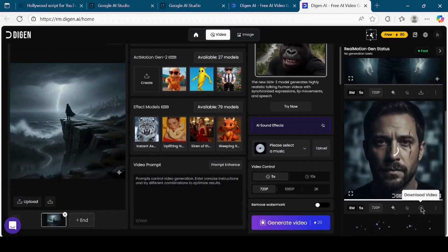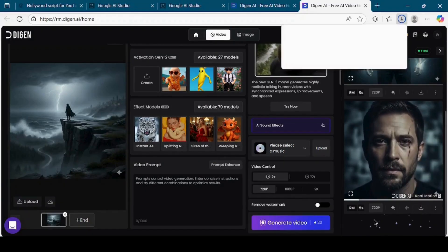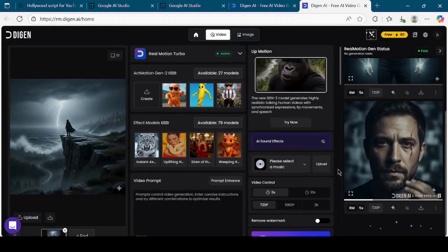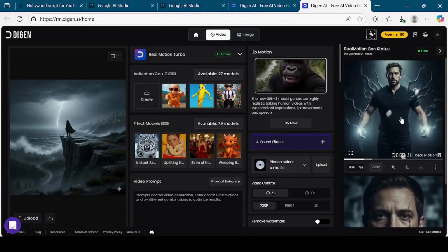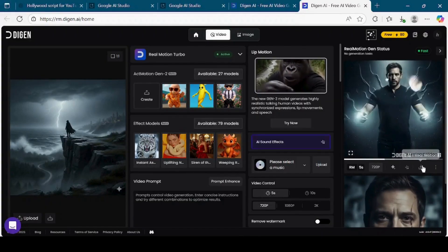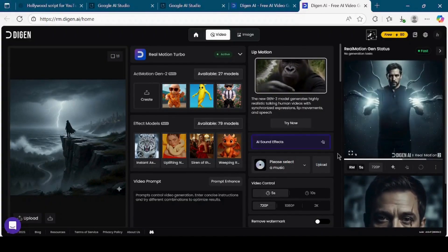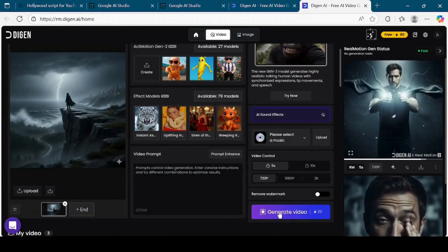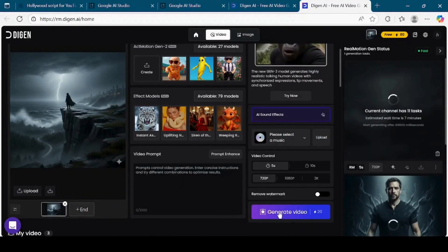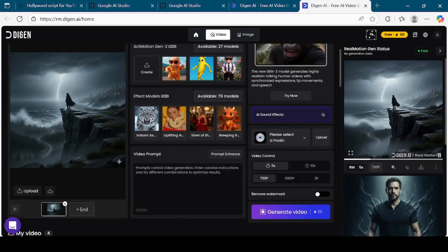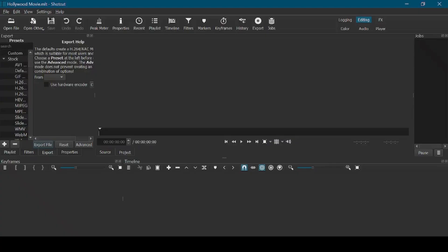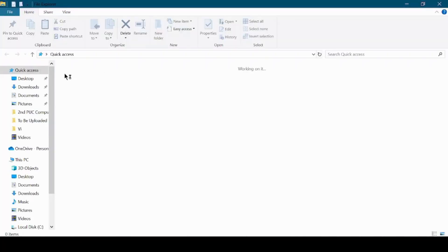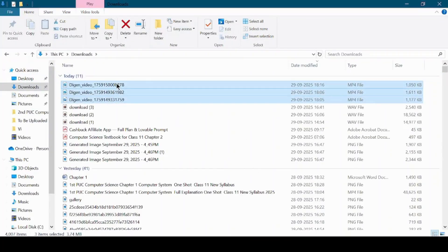Once all the clips are ready, download them onto your computer. Now we have the audio narration and we have the video clips for each scene. The final step is to combine everything into one complete video. For this, we will use a free video editing software called OpenShot. Open the OpenShot video editor and import all the video clips as well as the audio file into the media library.